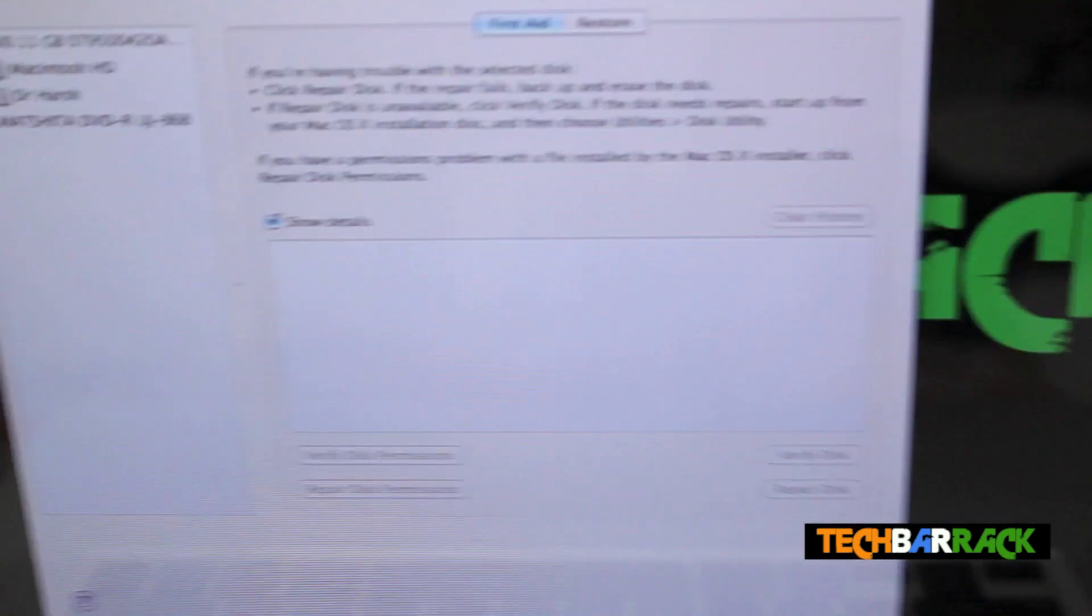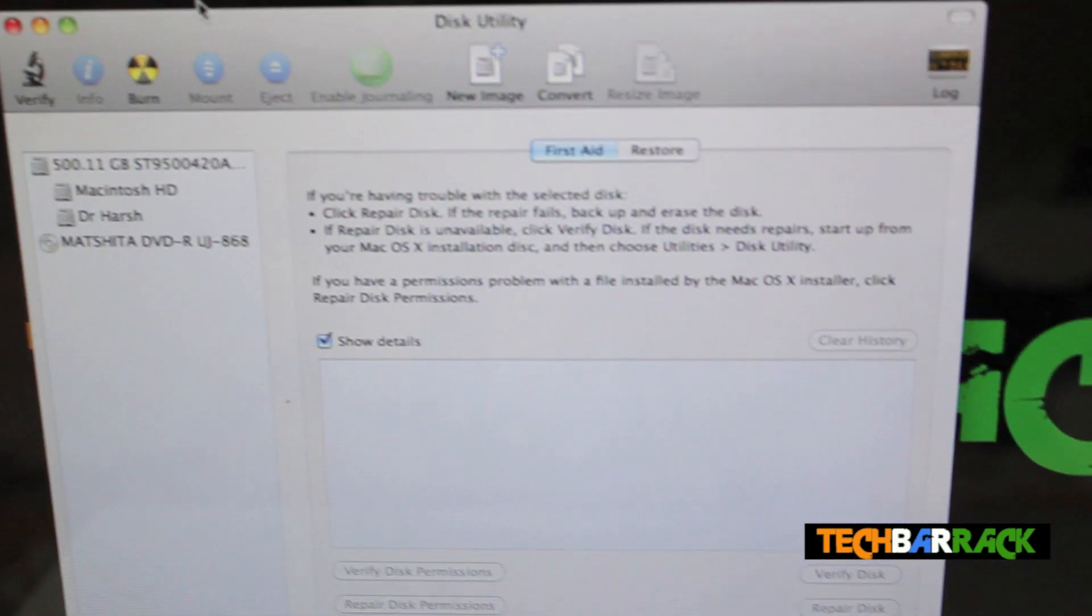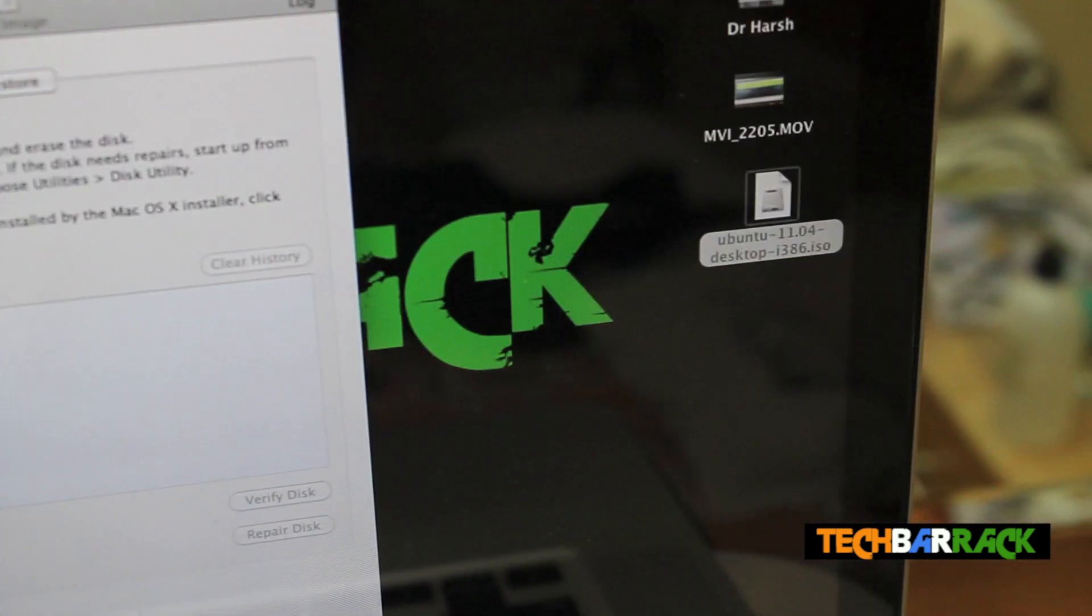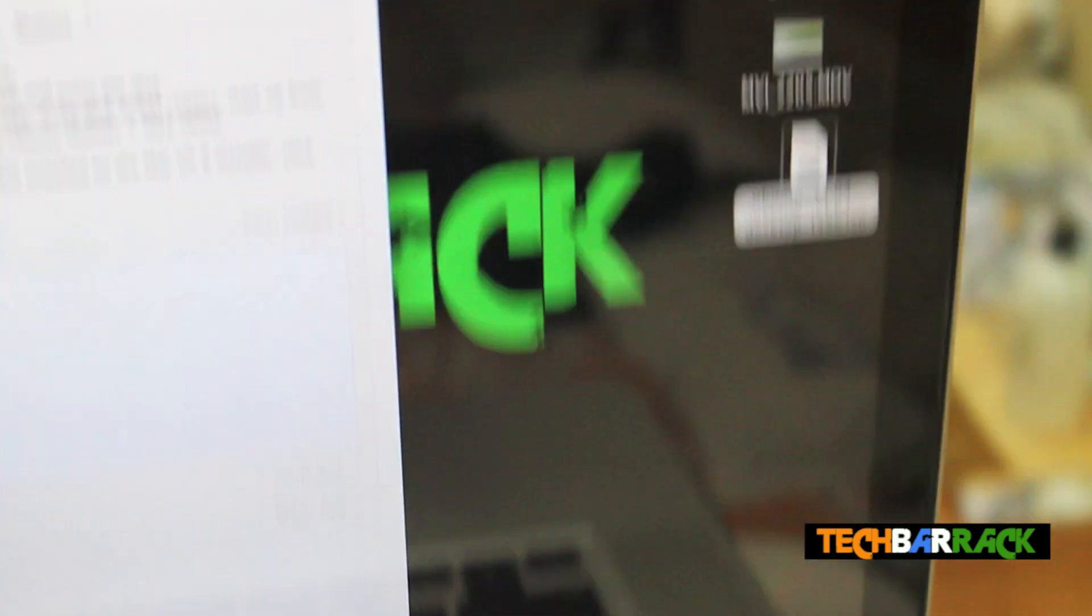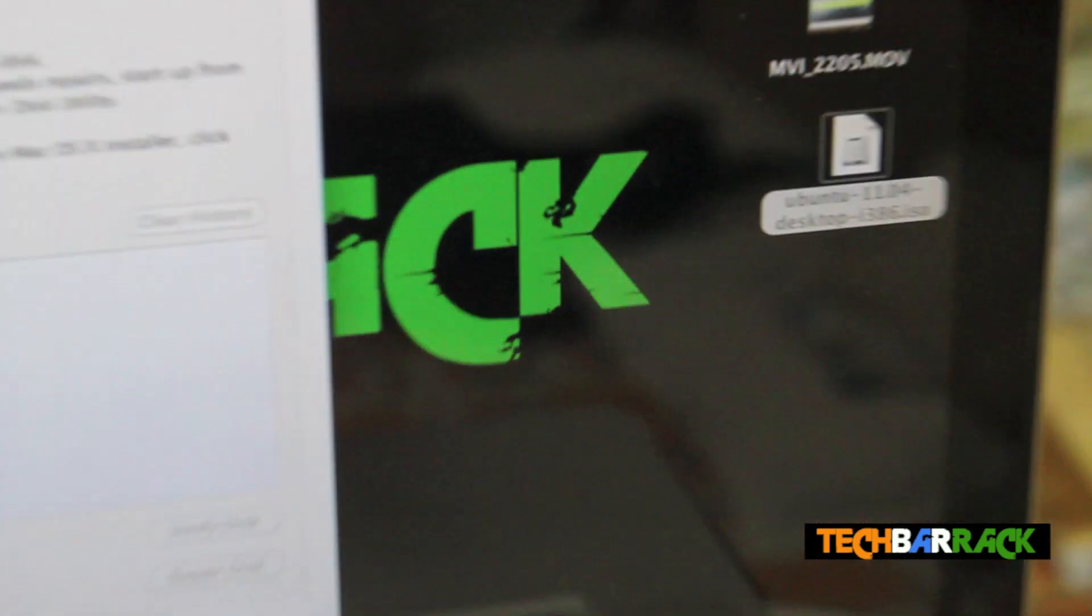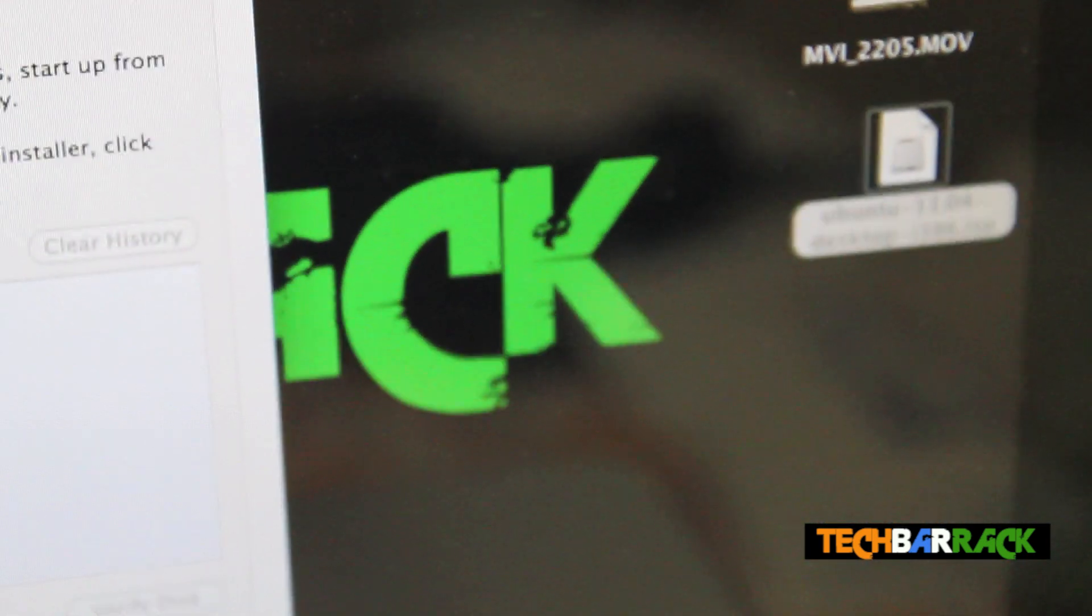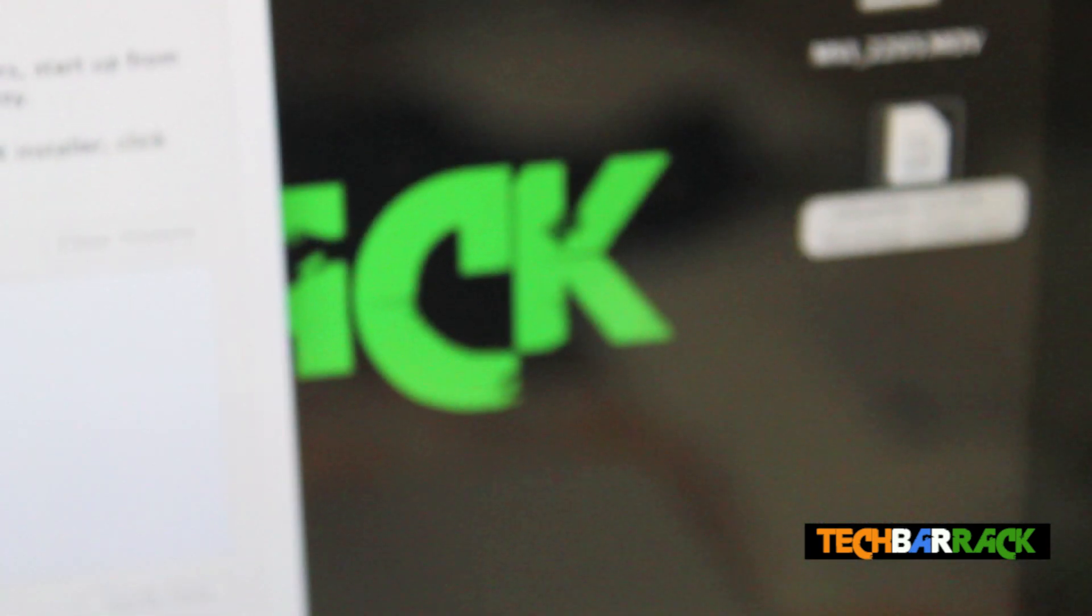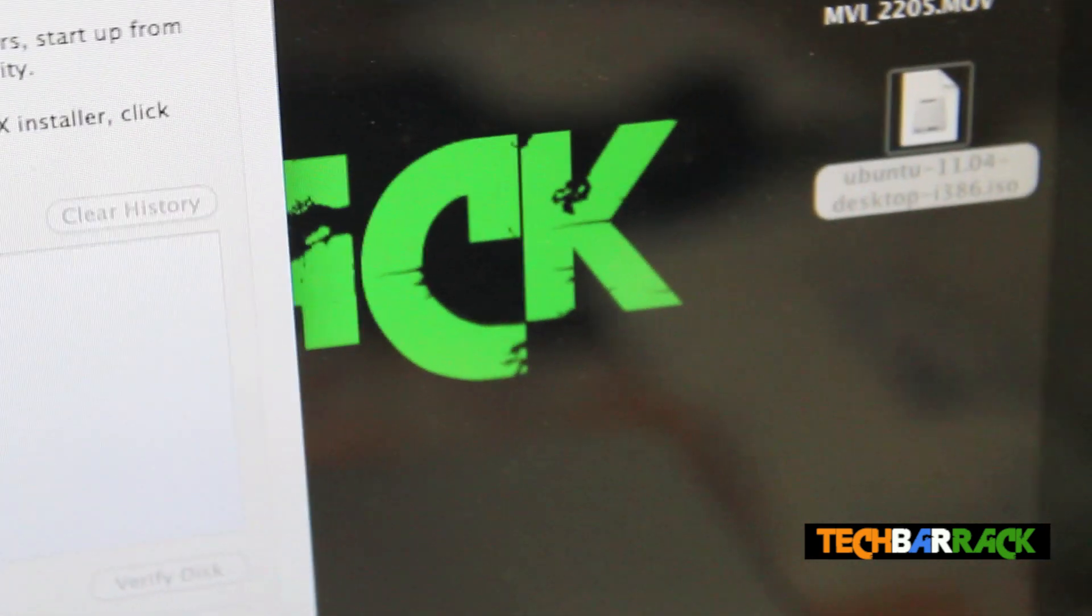So first of all you need to download the ISO file from the internet. My ISO file is on my desktop, you can see there. I will just auto focus on it, ok that's the file.